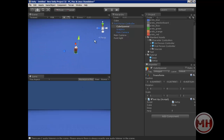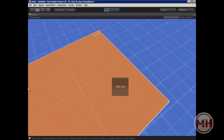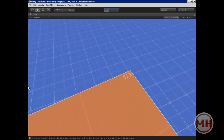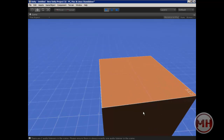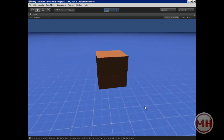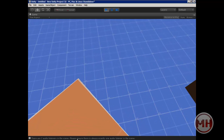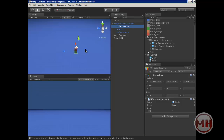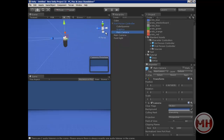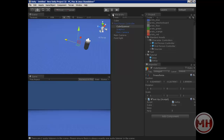So now we have one problem. If we press play and spawn a cube, it will spawn us inside of the cube — or it'll spawn the cube inside of us — and we can't move around it. Generally we don't want that. To fix that, we just look at where the camera's facing and put the game object in front of there.